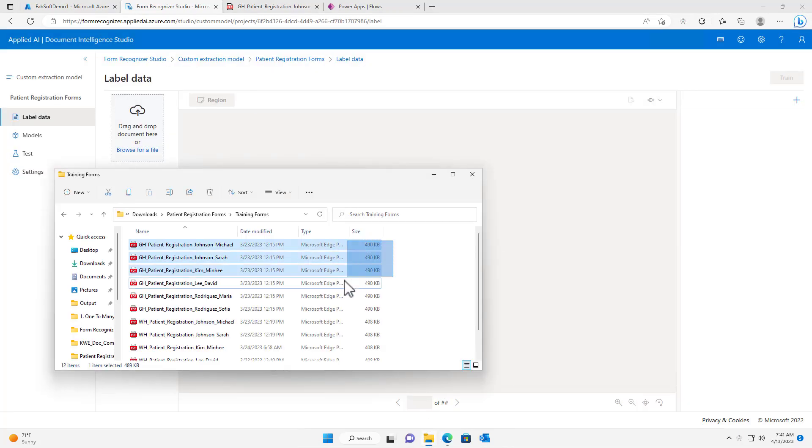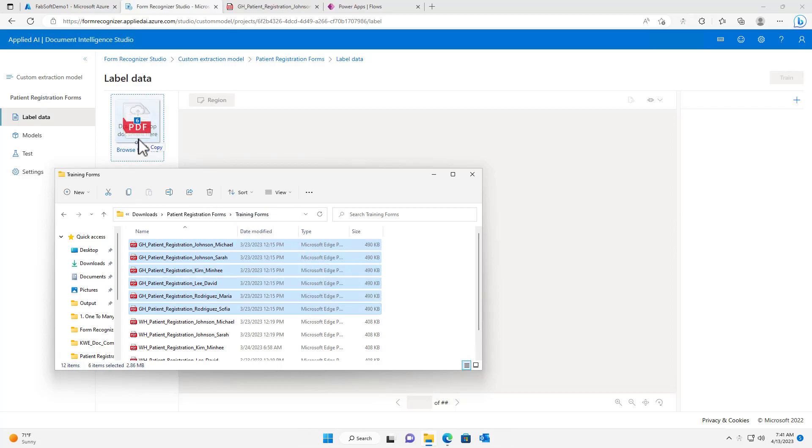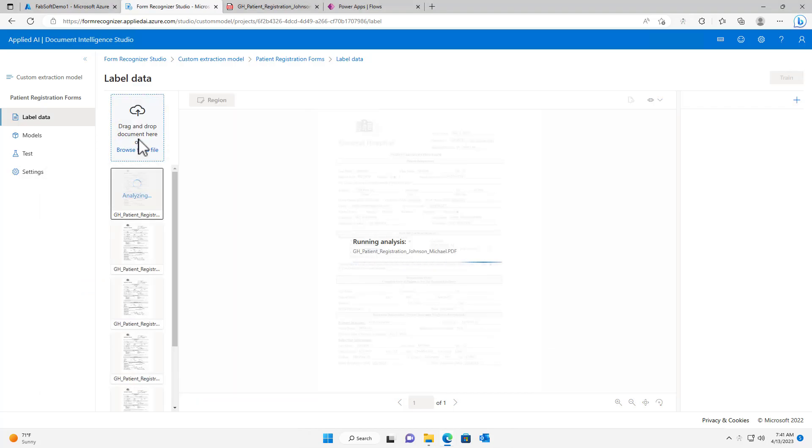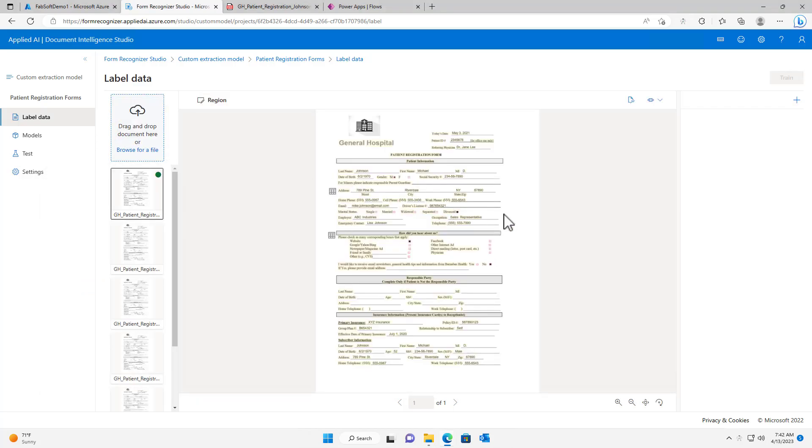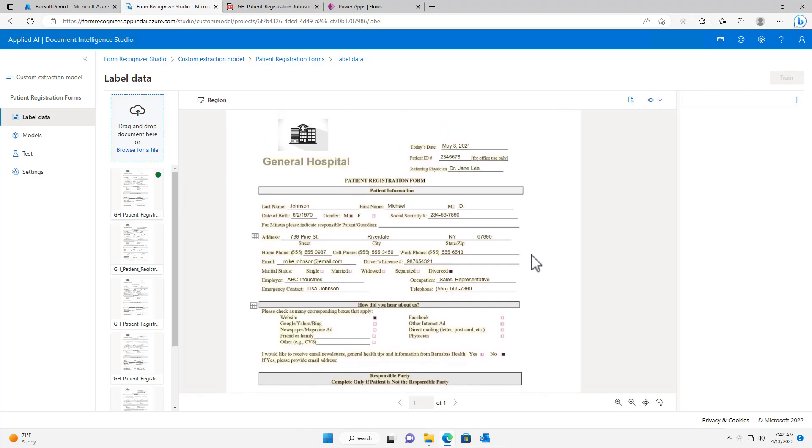I will drag my sample documents onto the page for labeling. I can then easily create my desired data fields.